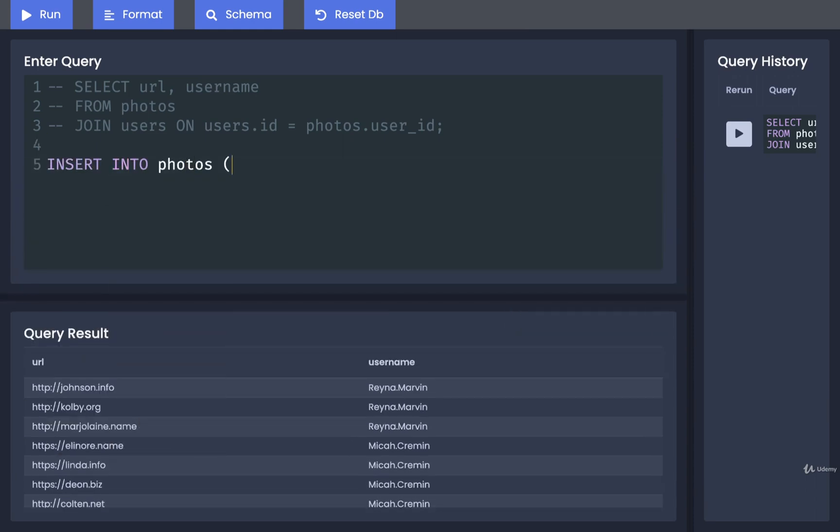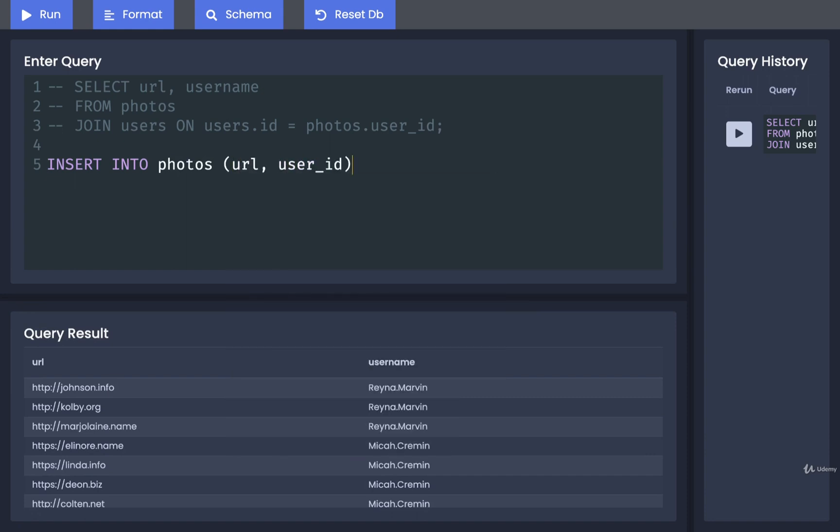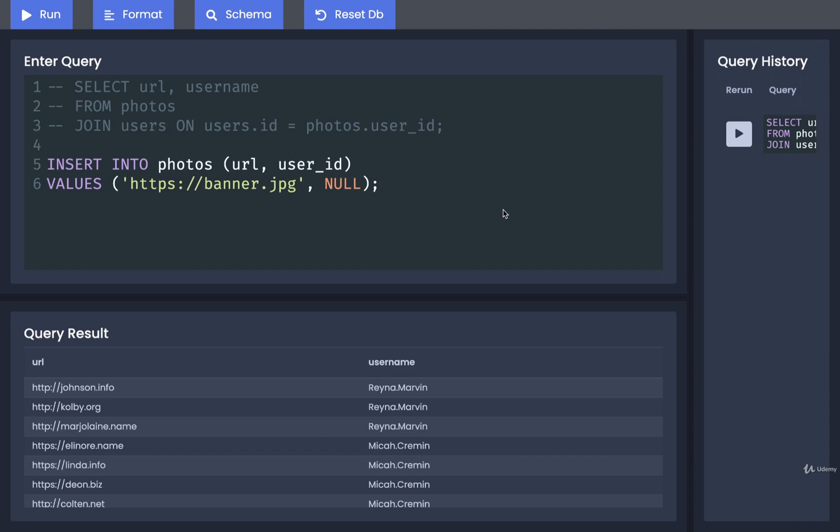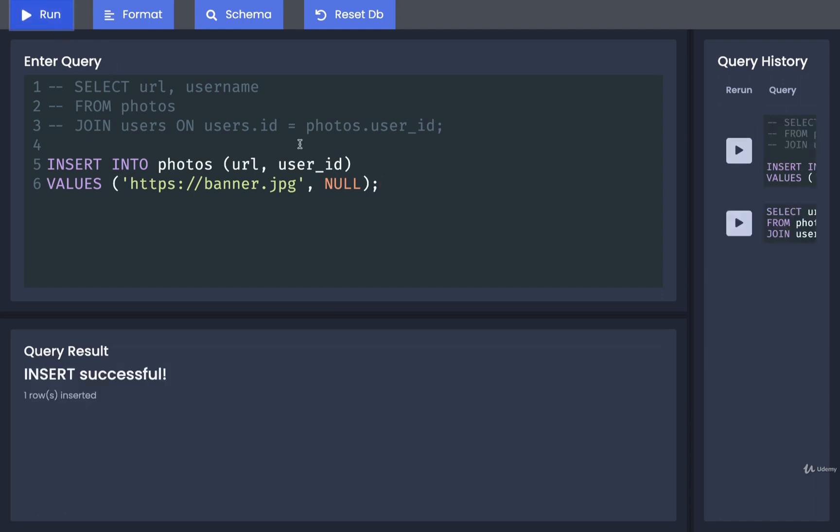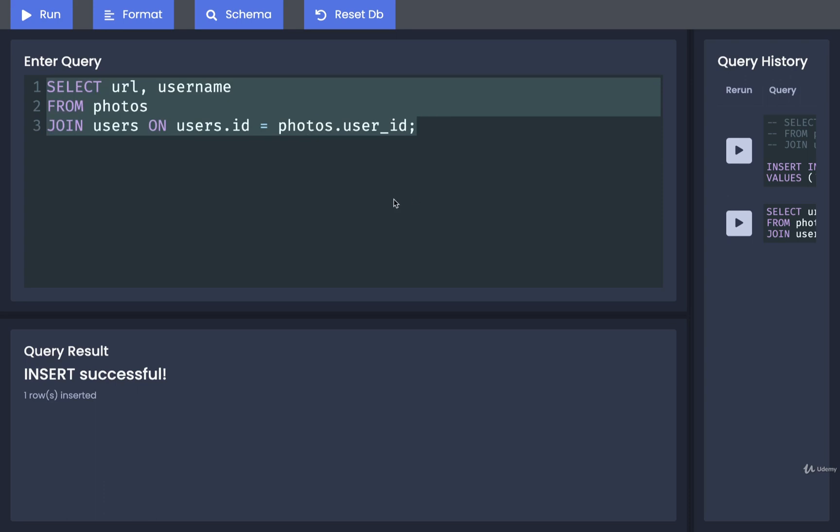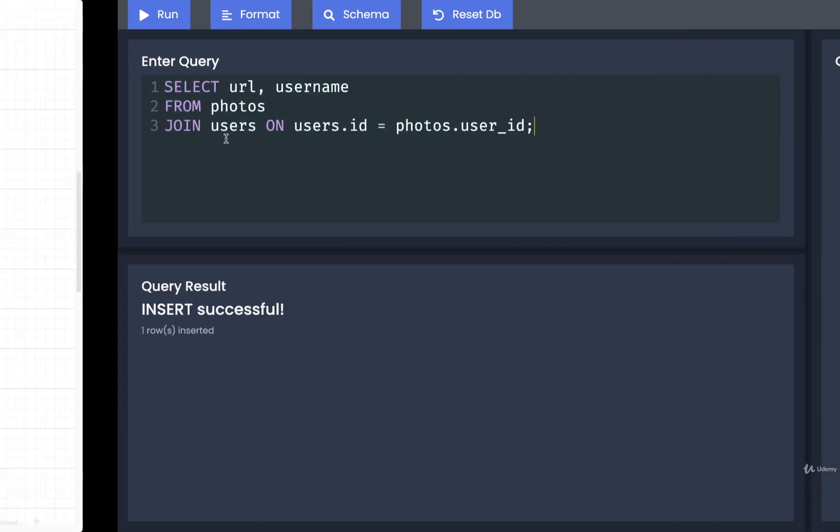I'm then going to INSERT INTO photos and I'm only going to provide a value of URL and user_id. We'll then designate the values that we are going to provide, so I'll put in here something like banner.jpg and NULL. I'll then go ahead and run this. It looks like it was successful, so I'm now going to delete that insert statement. I'm then going to uncomment what we had before, and then I'm going to run this query again.